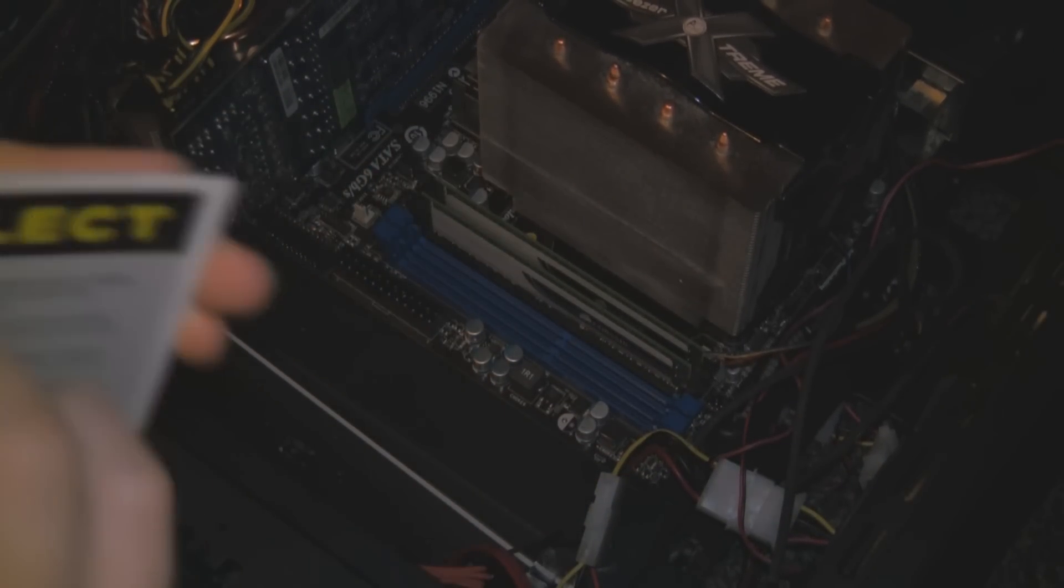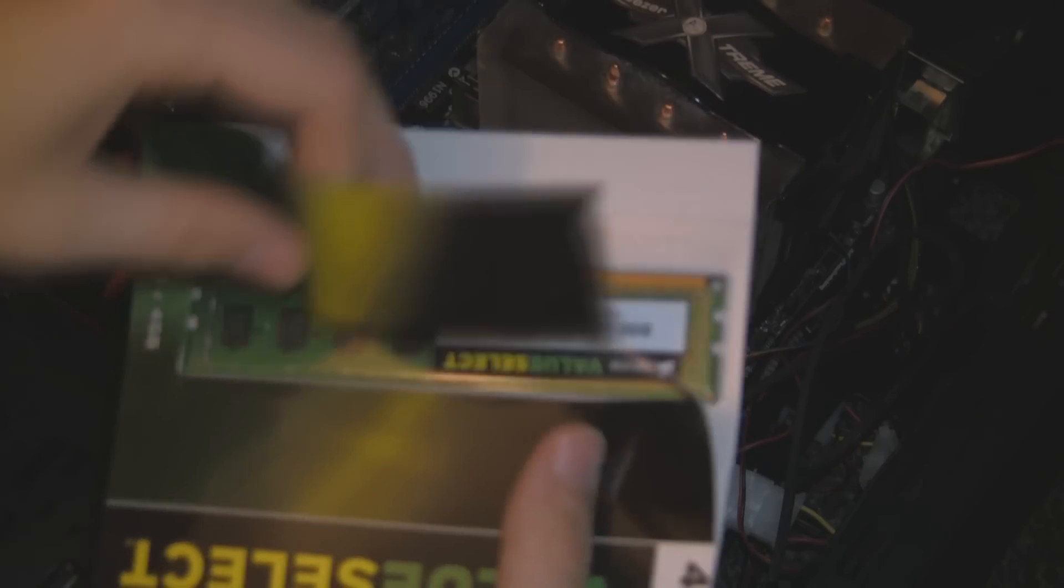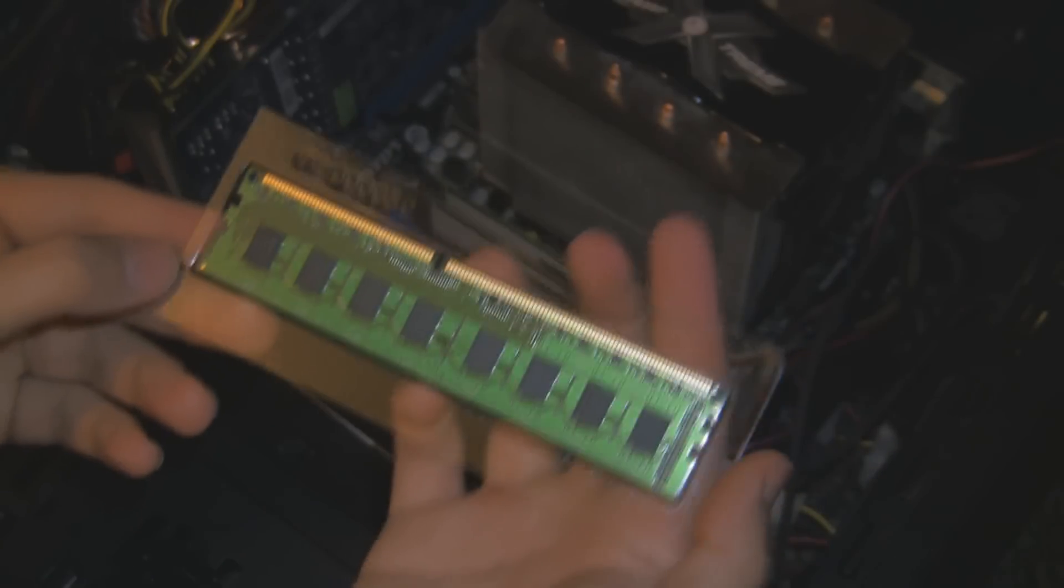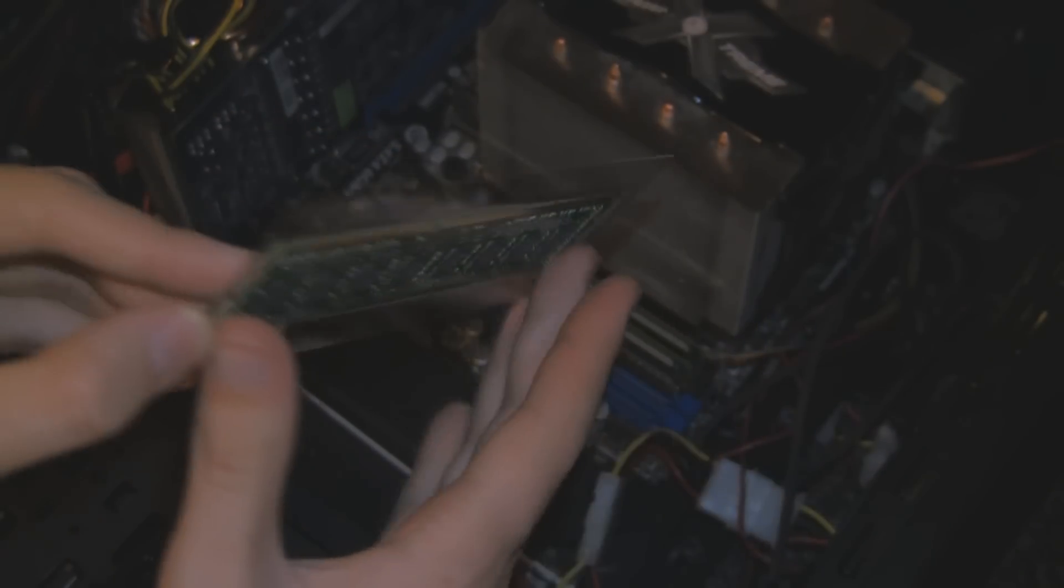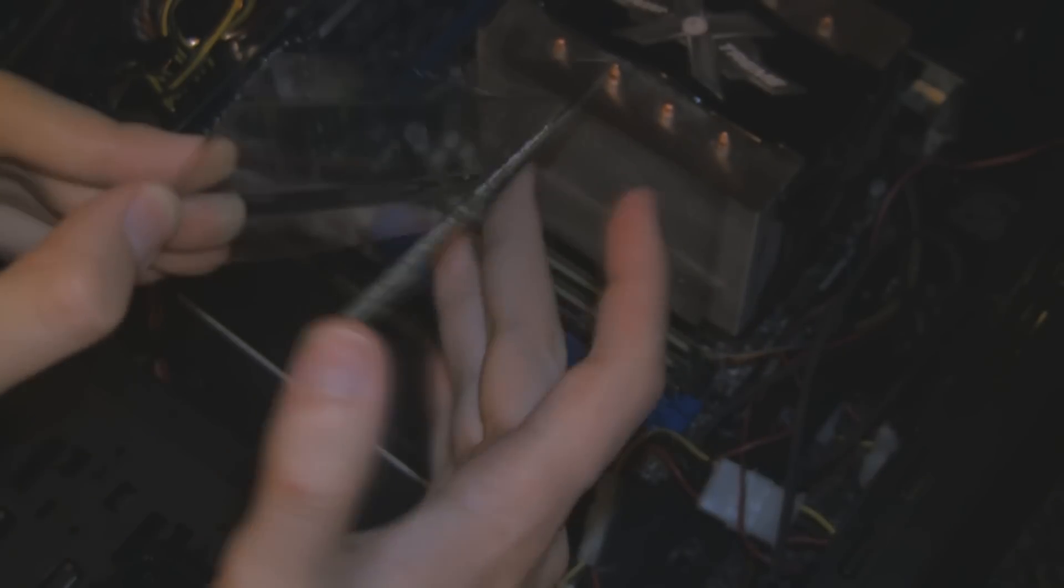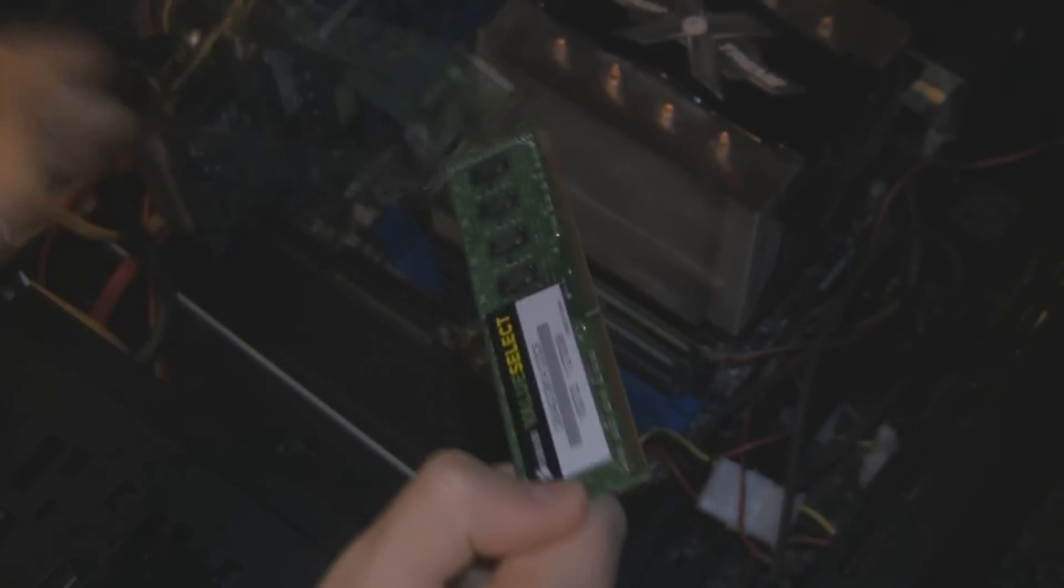You've got four clips either side of the RAM. I'm going to put two sticks in, so I need to undo the four clips. Take your RAM out of the packaging. Do not touch the contacts. Grab it either end.